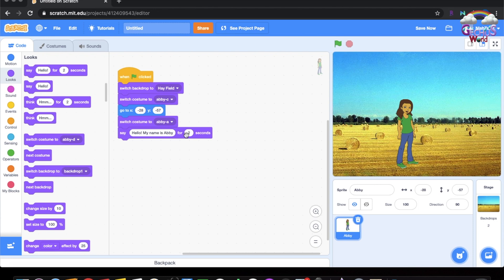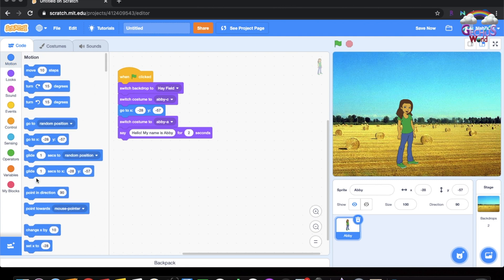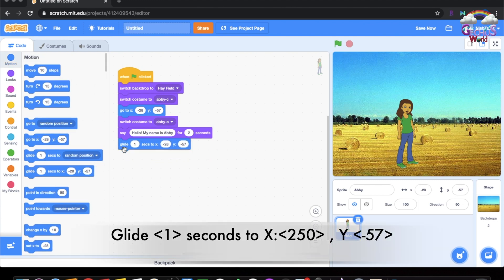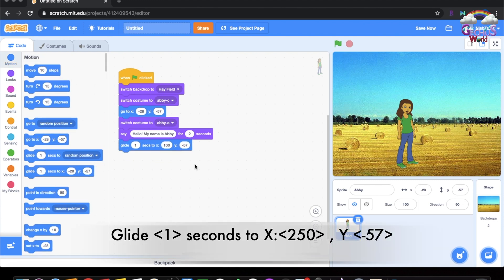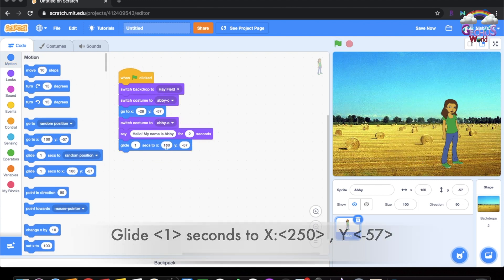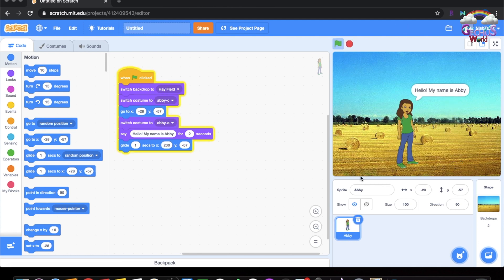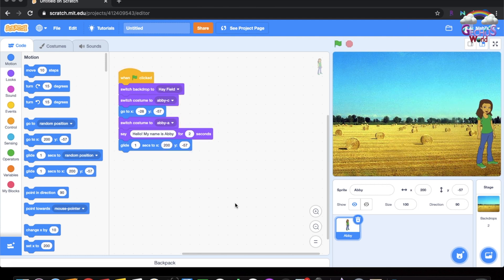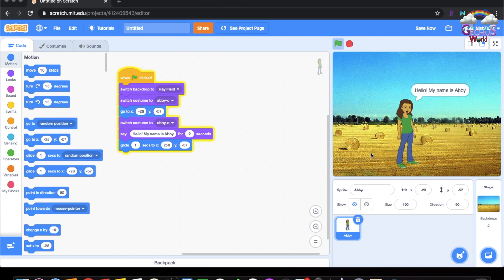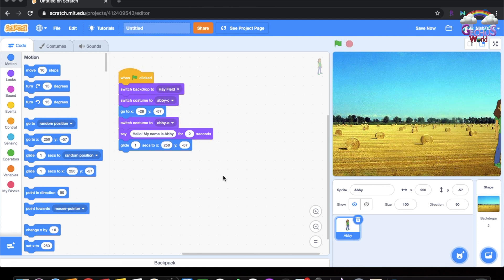So now when we press the green flag, it will say hello, my name is Abby. Then we're going to glide one second. We want it to move super far, so we'll put 250.